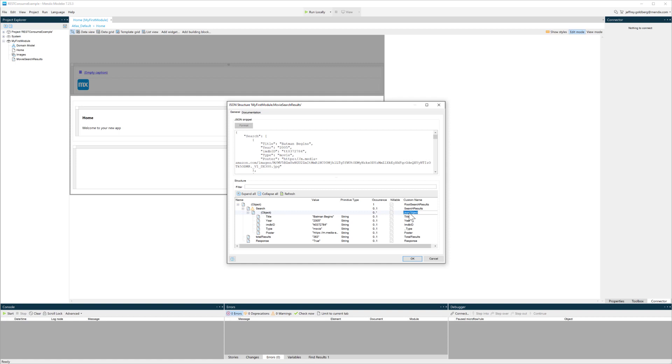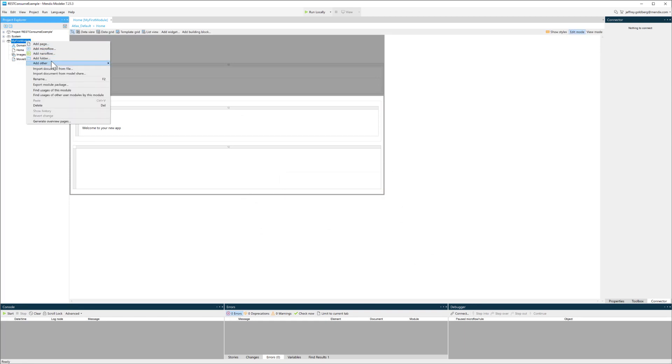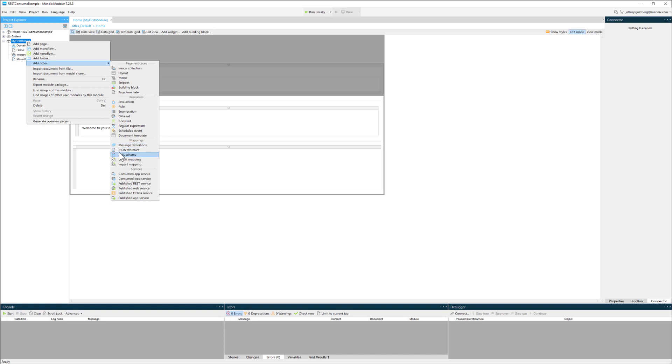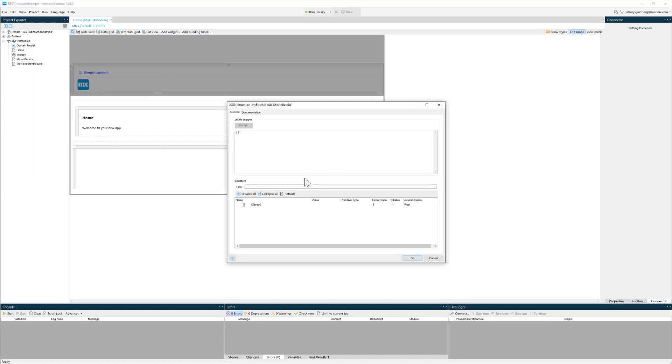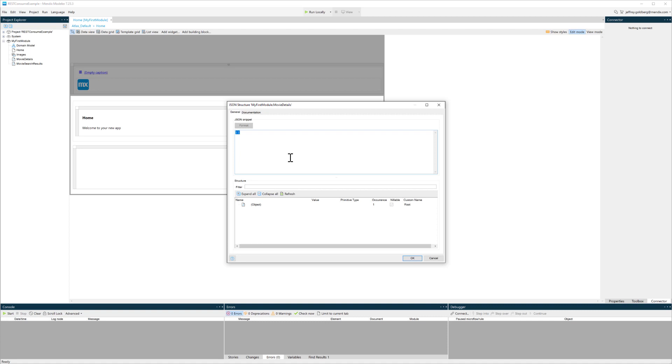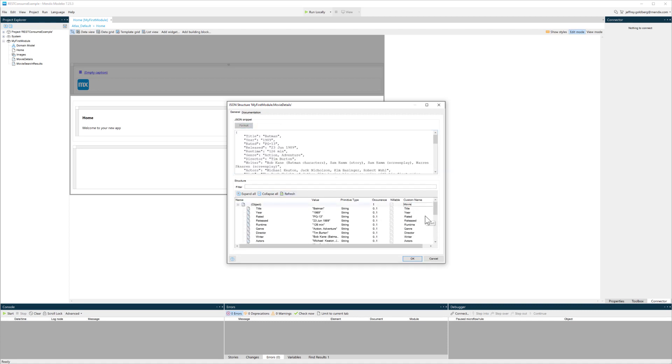Once I do that, that gives me the ability to use that JSON structure. Not the data that I've put into it, but the structure of that JSON to call out to that REST API and actually get JSON information in an object format and use it. I have one more JSON structure that I need to create and that's for actual movie details.